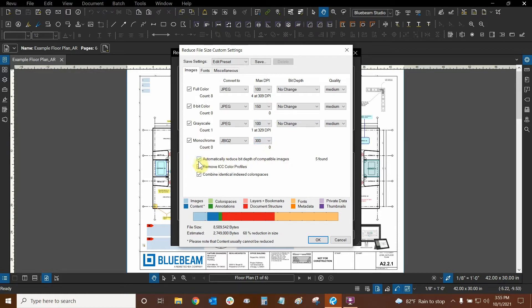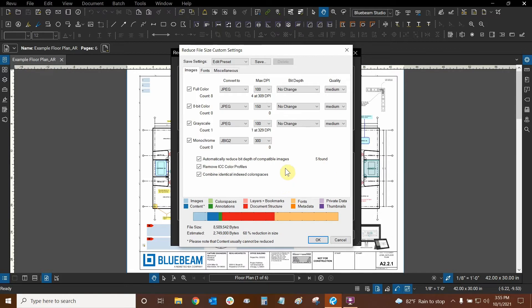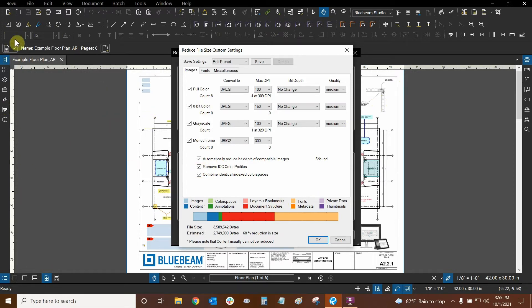Let's look down here at these three options. Automatically reduce bit depth and compatible images. There are five images that we could do this with in this document. I already know that there's one up here and one down here, for example. So we could do that if we wanted to. And this is actually applying to all six pages of this PDF set, not just the first page. So that's why we're going to see lots of different objects that we might not see on this first page.